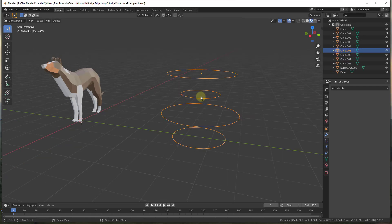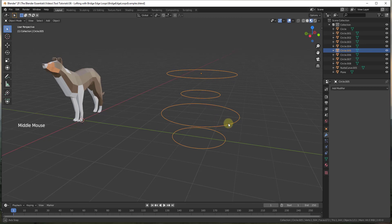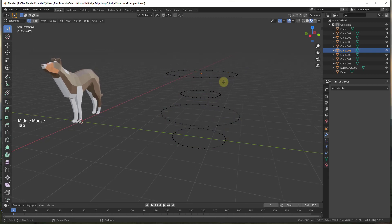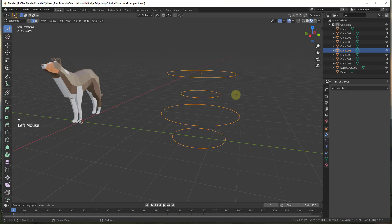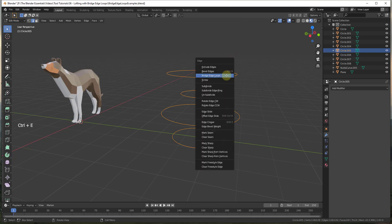Lofting is basically taking a series of 2D profiles like these and creating a 3D shape from them. So let's say for example that we tab into this object — you'd see this object is just a series of circles. What we want to do is select them all. I'll go into edge select mode and just select all of these. We want to use a tool called bridge edge loops, which is going to create a surface using the loops inside of our model. I'm going to do Ctrl+E to access this.